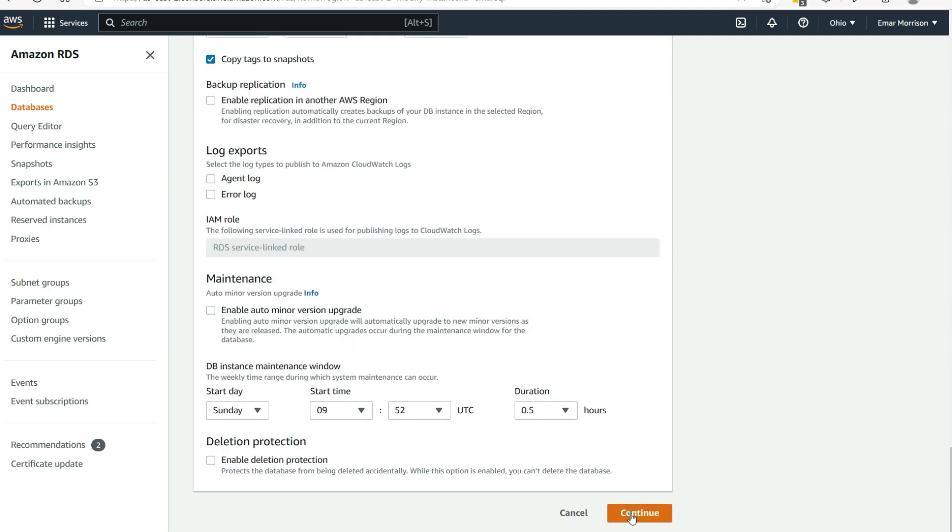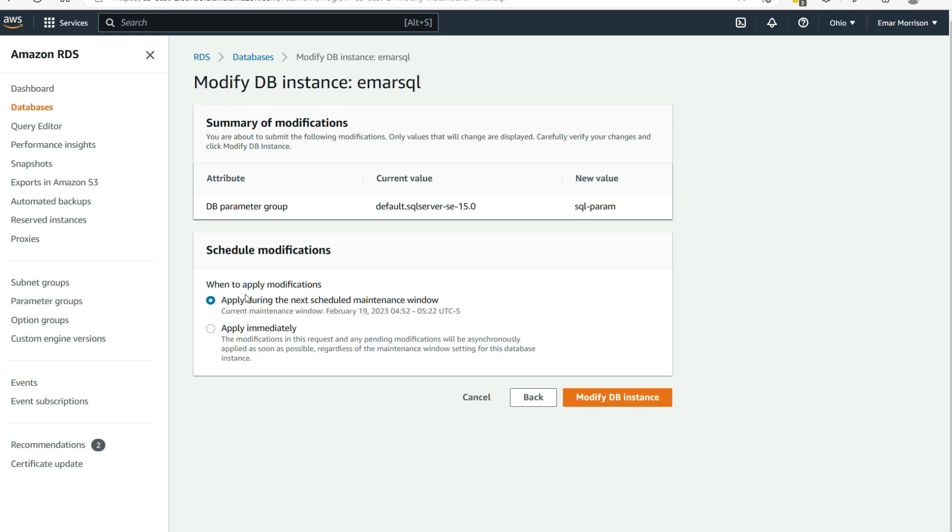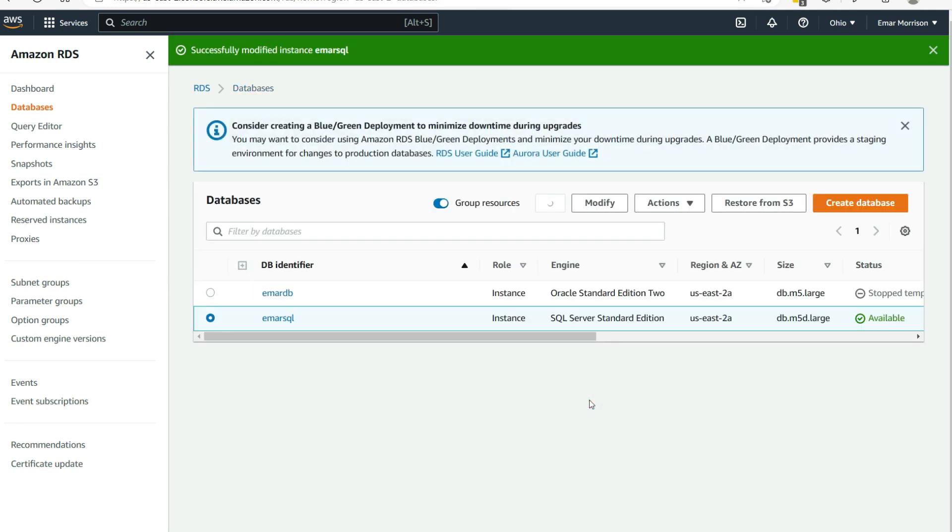Then select continue. For the schedule modification, we can apply during the next maintenance window or we can apply it immediately. So we're going to set it for the next maintenance window. Select modify DB instance to continue. The instance was successfully modified.